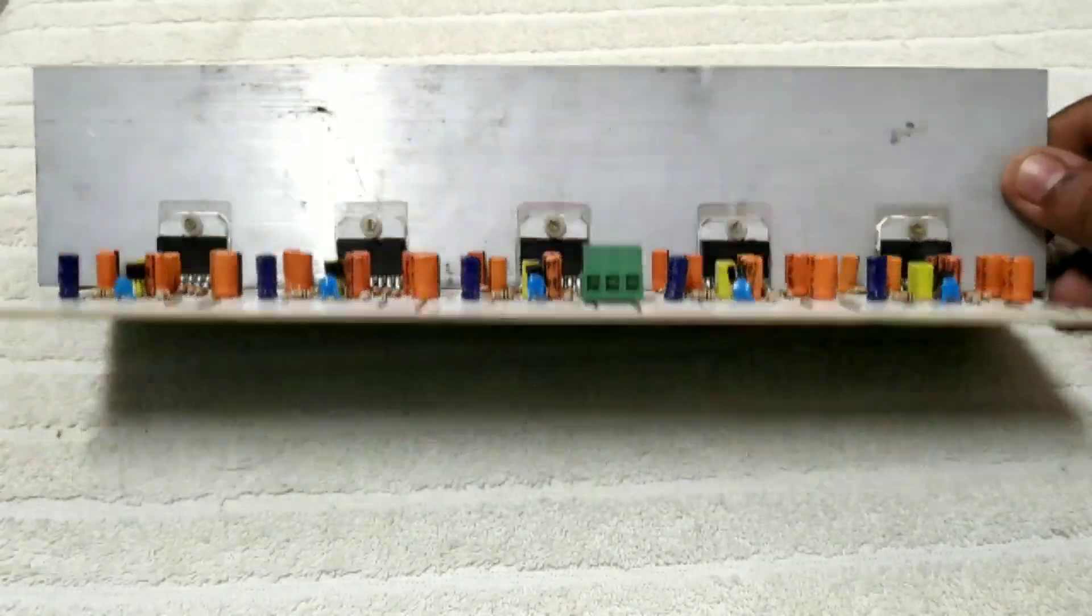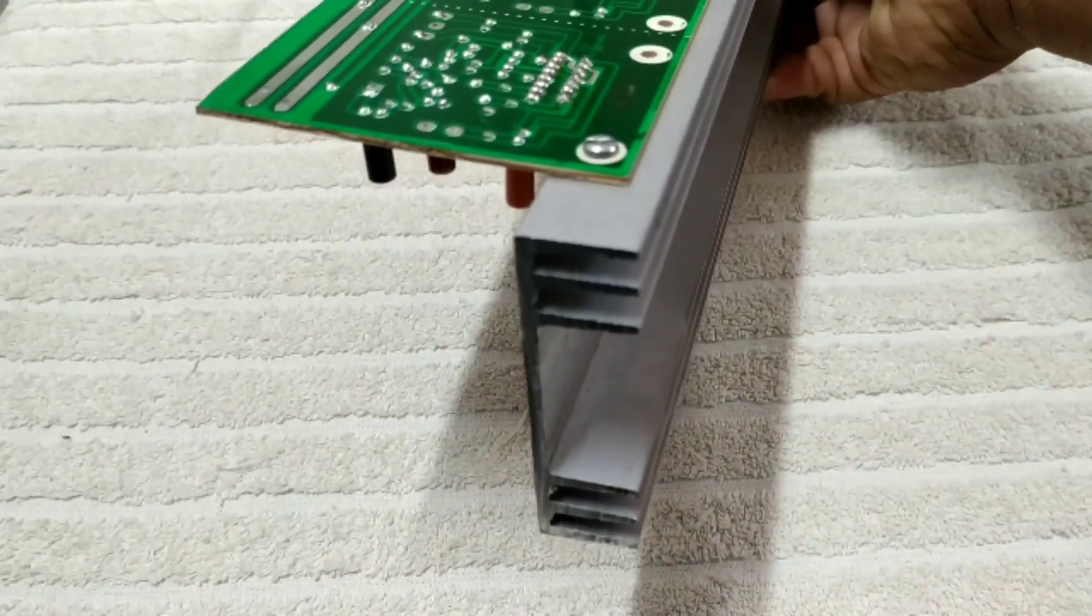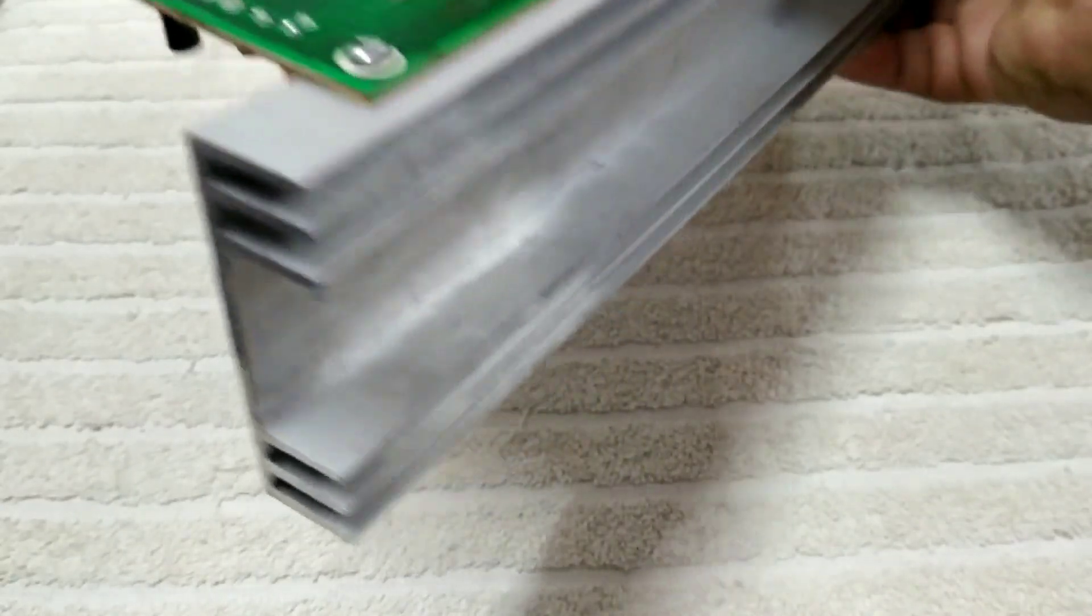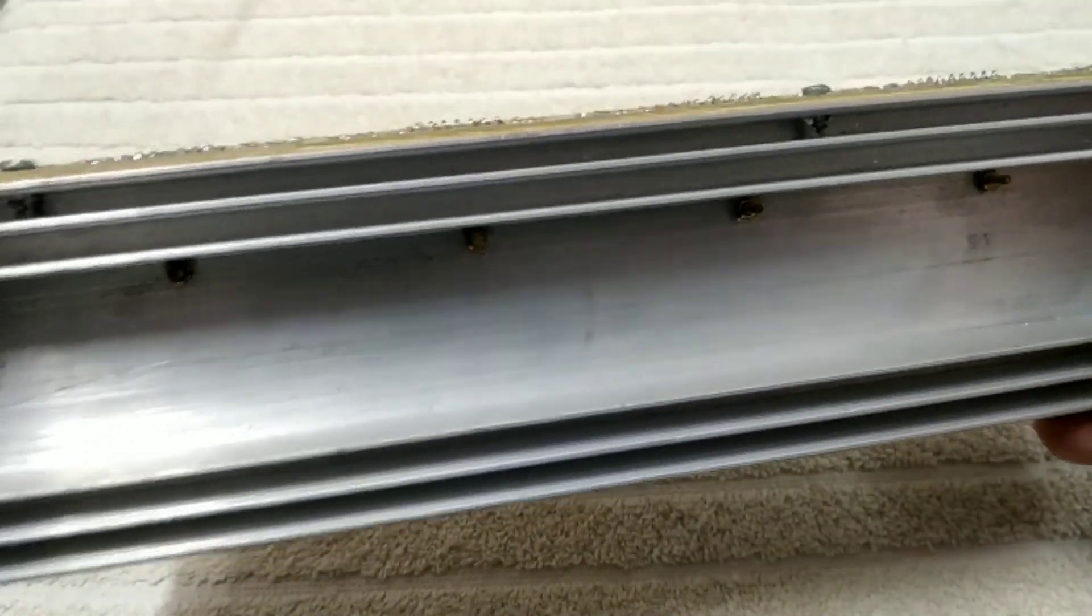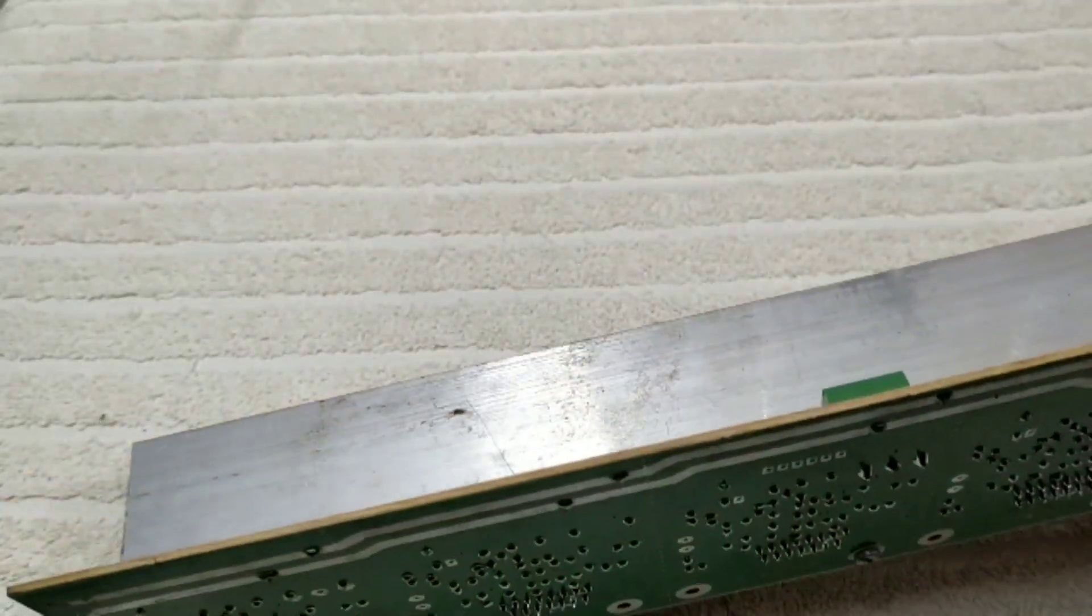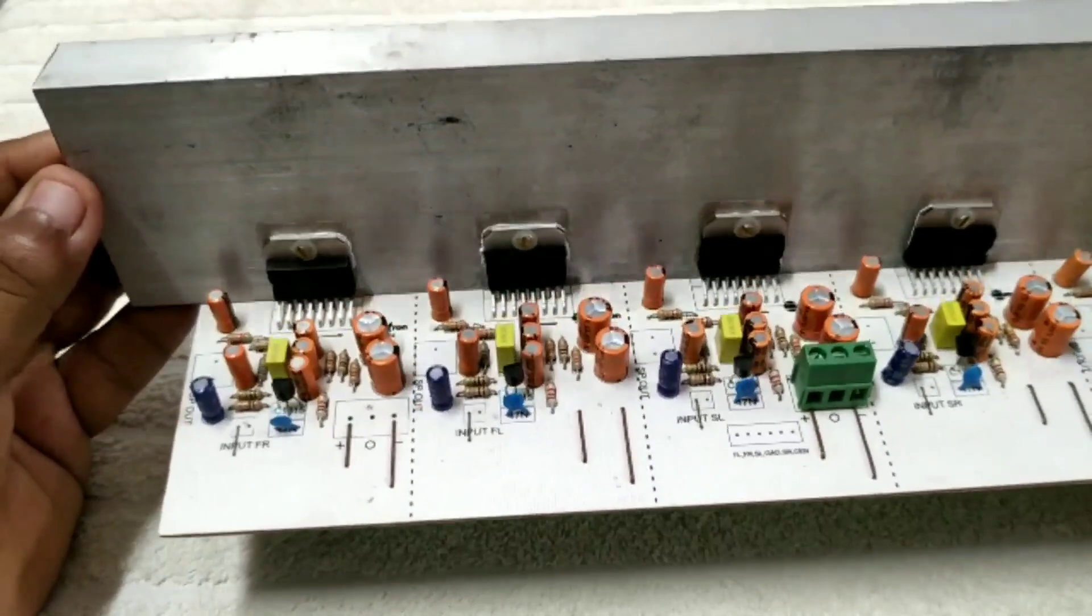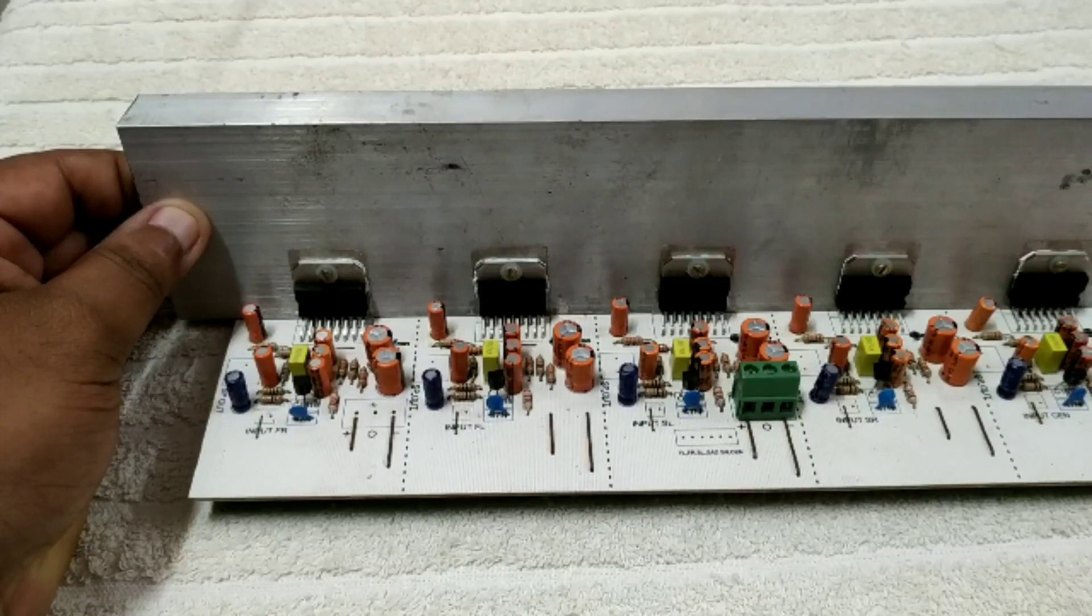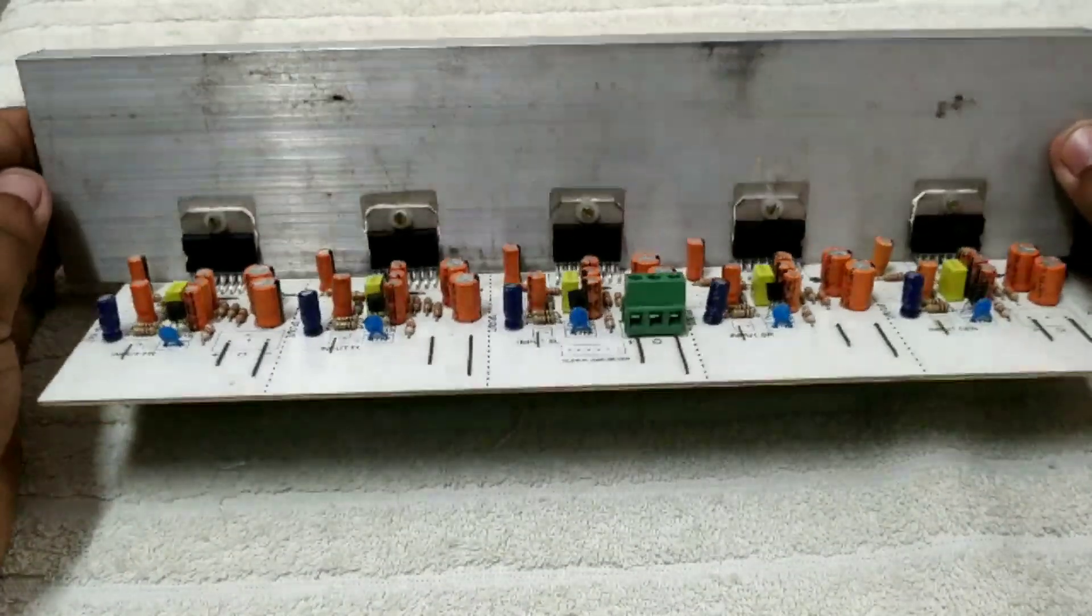The problem of the TDA7294 is the main problem. First of all, it has a very high heat producing chance. It produces very high heat. It will dissipate the heat.